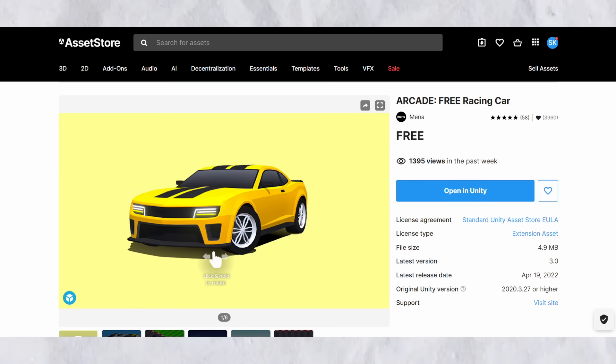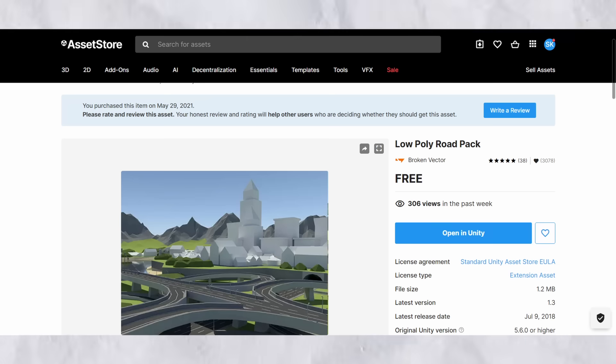In our game, we need 3D models. I found two really good ones as you can see on the screen, one for the car and one for the road.